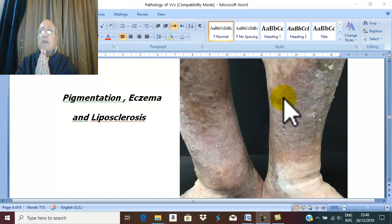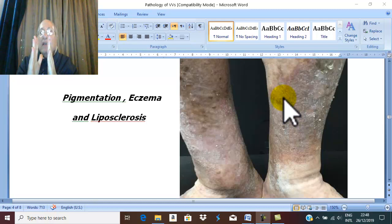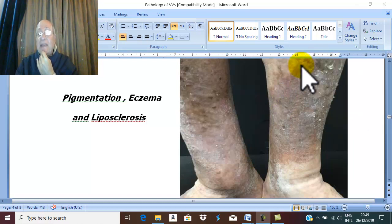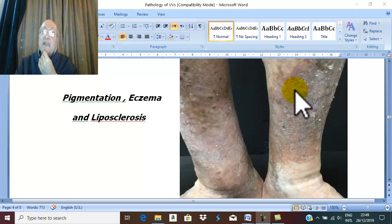In secondary varicose vein, the subcutaneous fat is replaced by fibrous tissue due to deposition of fibrin. The subcutaneous fat becomes a mass of tough, indurated fibrous tissue with pigmentation and eczema. This condition of pigmentation, eczema, and lipodermatosclerosis usually progresses to ulceration.